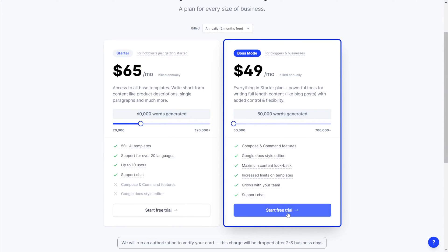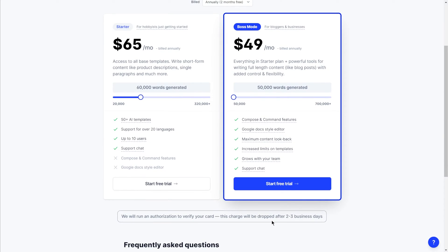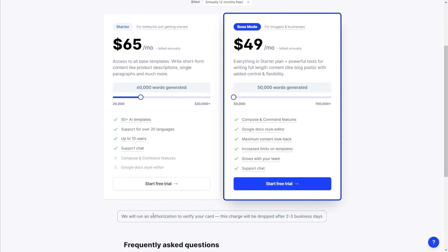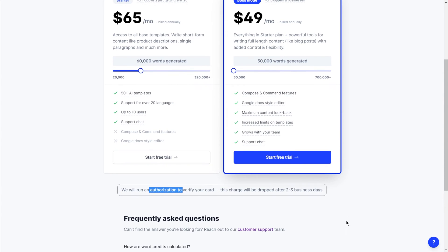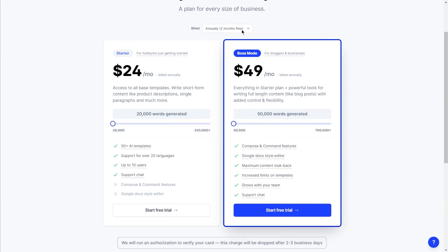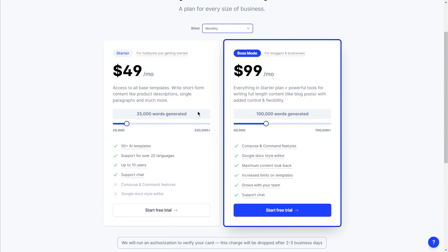I would go with Boss Mode to start. They don't charge your credit card until the trial period ends — they do just place a temporary authorization to make sure the card can be charged at the end of the trial period, but that's going to be released if you decide to cancel. You can also choose to pay annually and you'll get two months free, or you can pay monthly at $59 a month and you can cancel at any time.